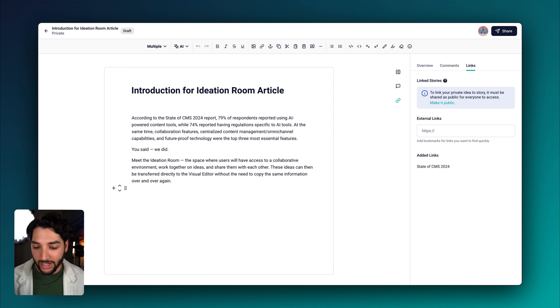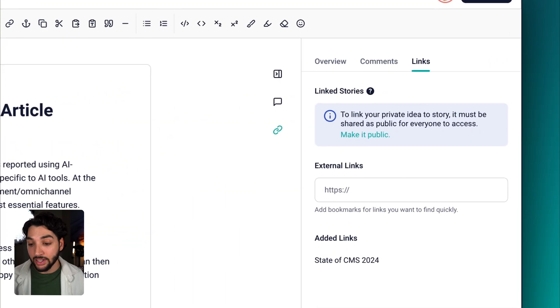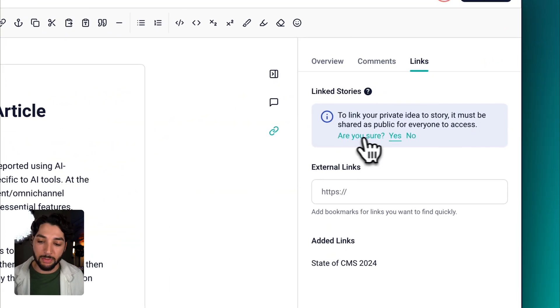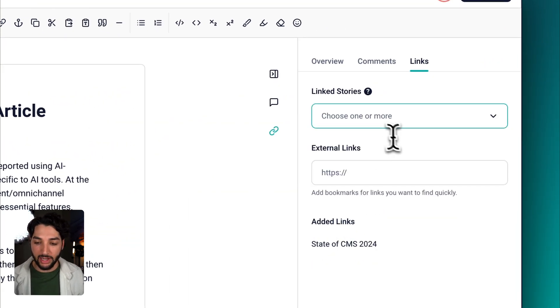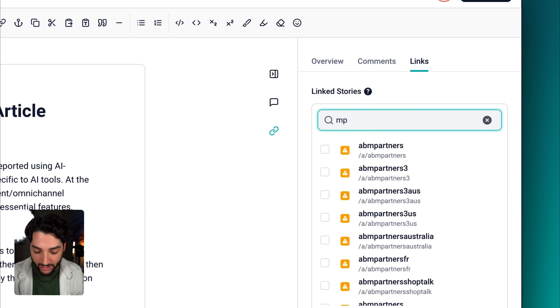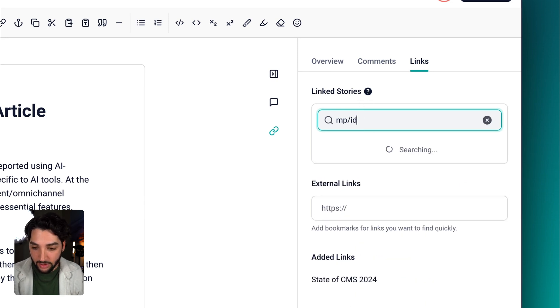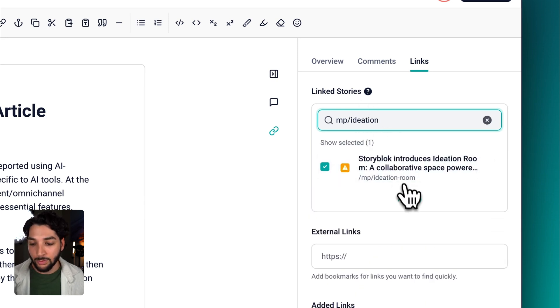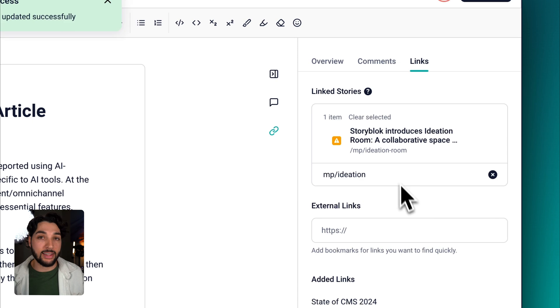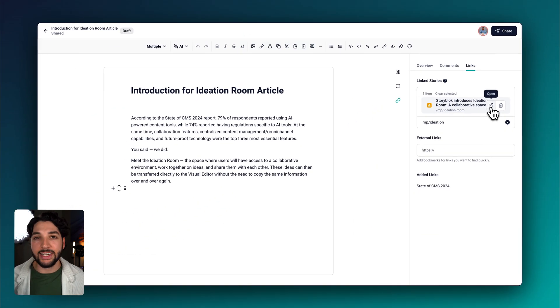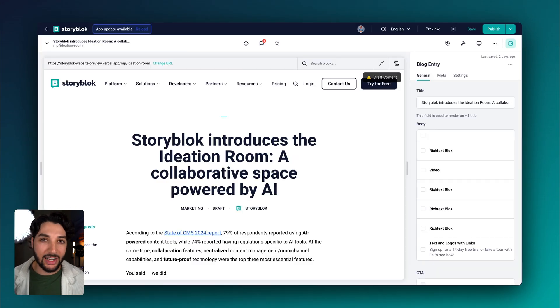There's one more thing under links, and that's linked stories. If we make this page public and find our story that we're trying to edit, we have now linked that story. This makes it super easy to access your content when you're ready to edit.